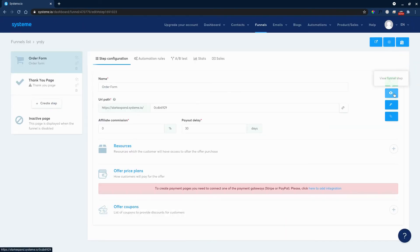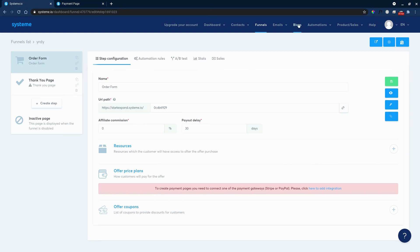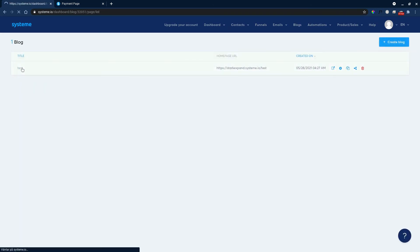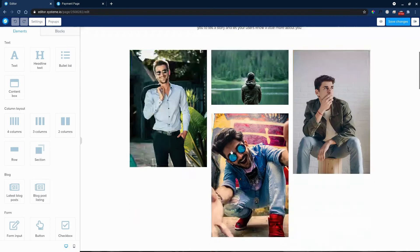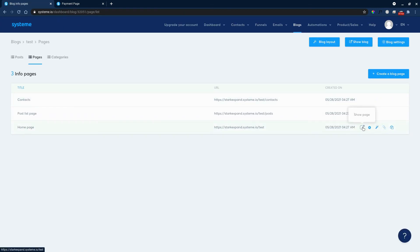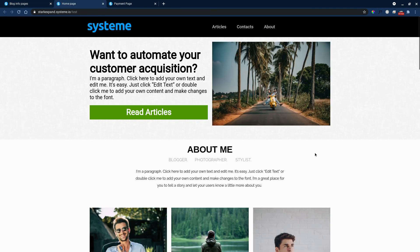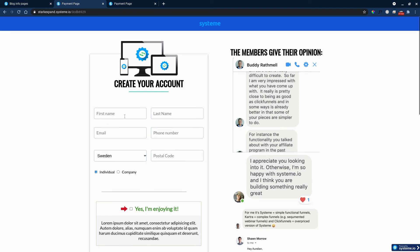This is the URL path for the funnel — we can click 'View Funnel' and copy it. Then we go back to our blog, go into the home page and click Edit, scroll down, and add the link on the 'Get Started' button, then save changes. Exit and click 'Show Page' to view the site. Articles, contacts, about — check. Testimonials — check. Choose your plan — check.